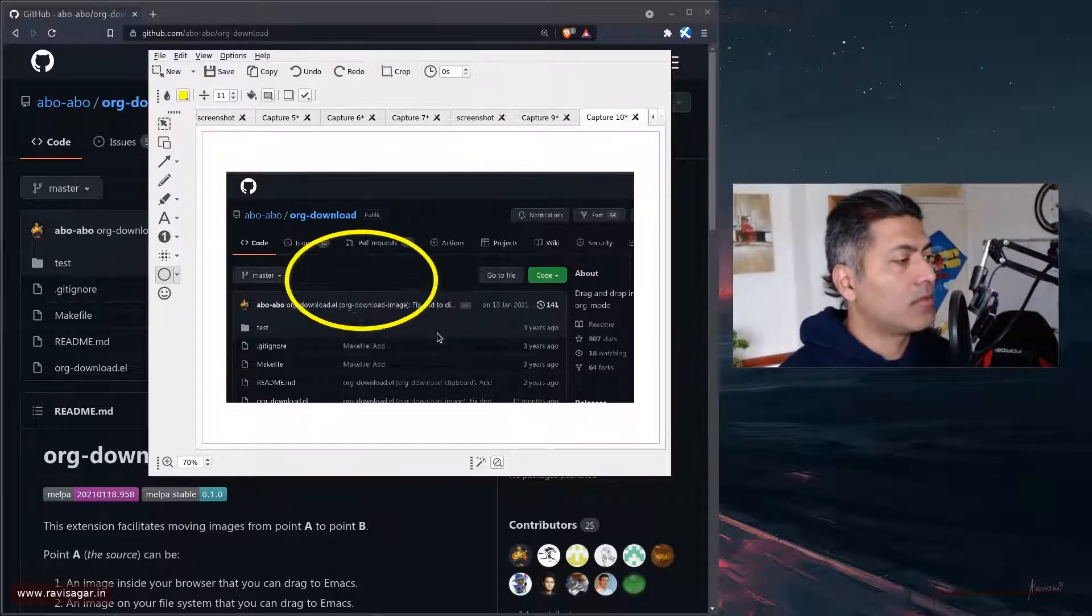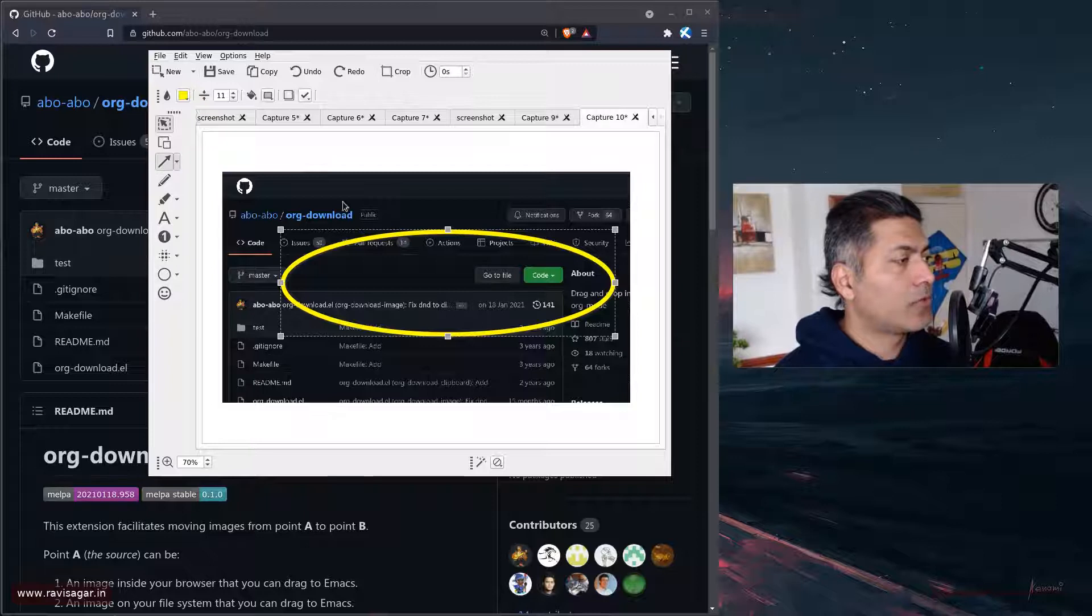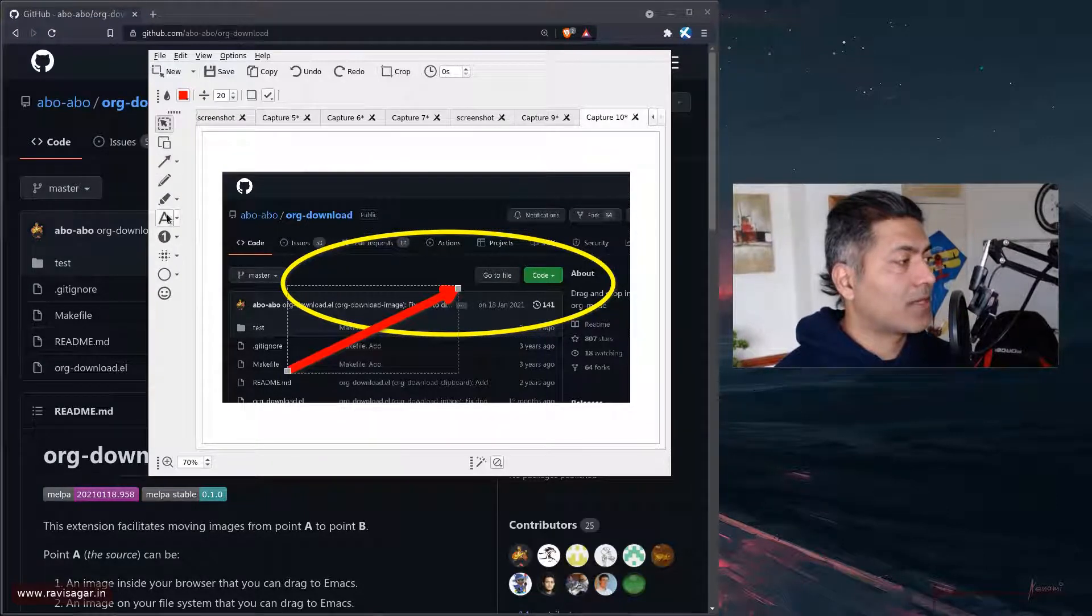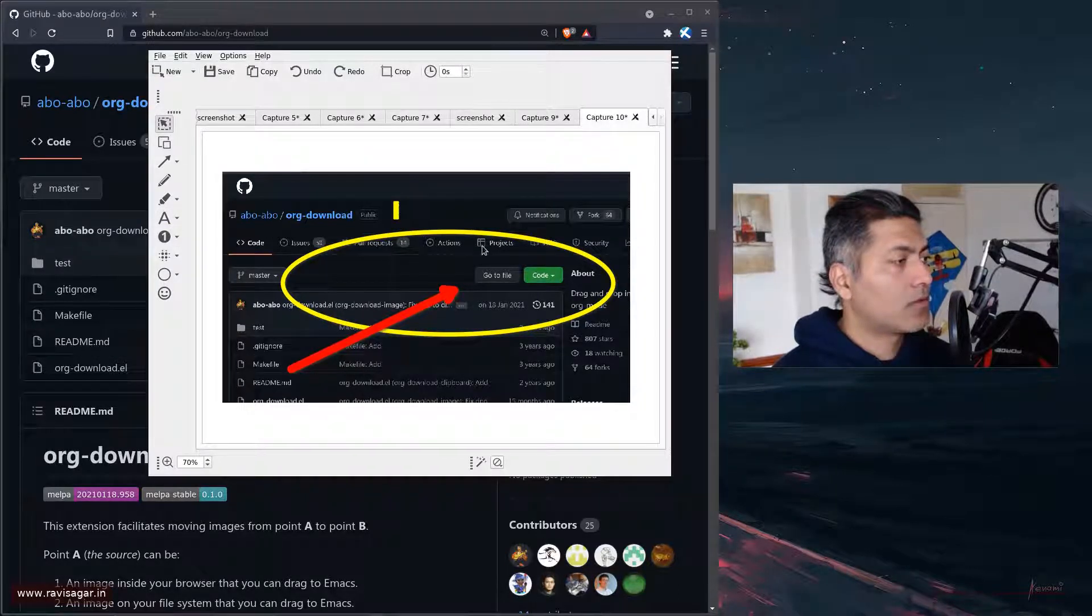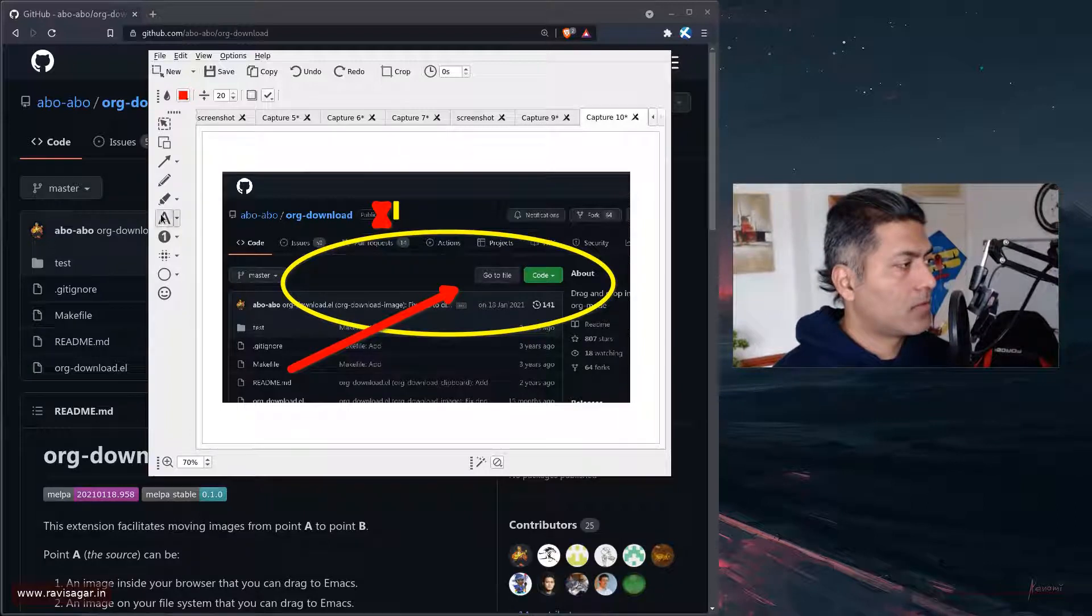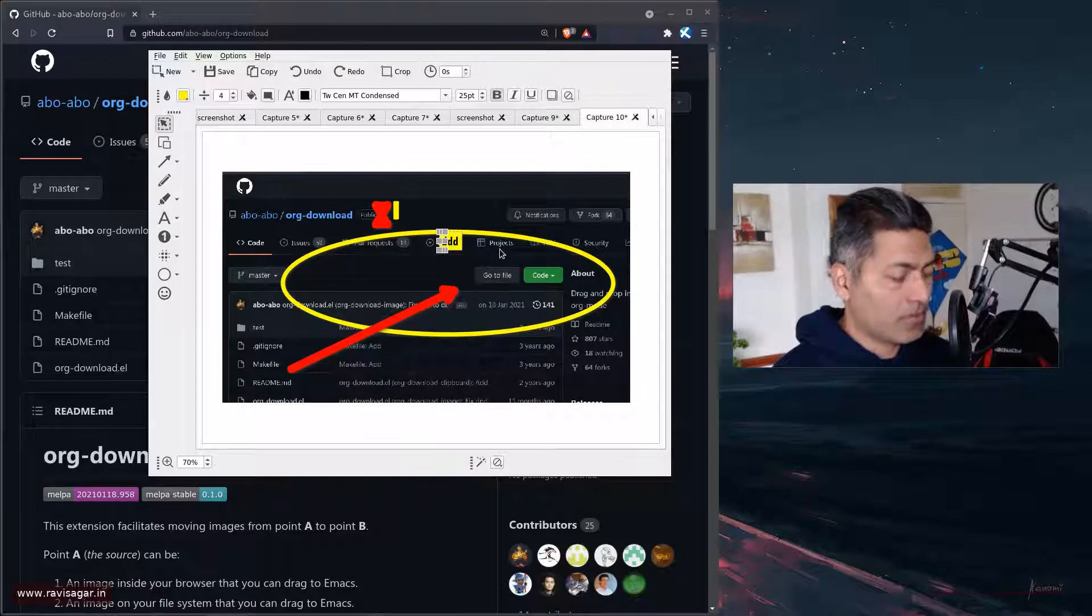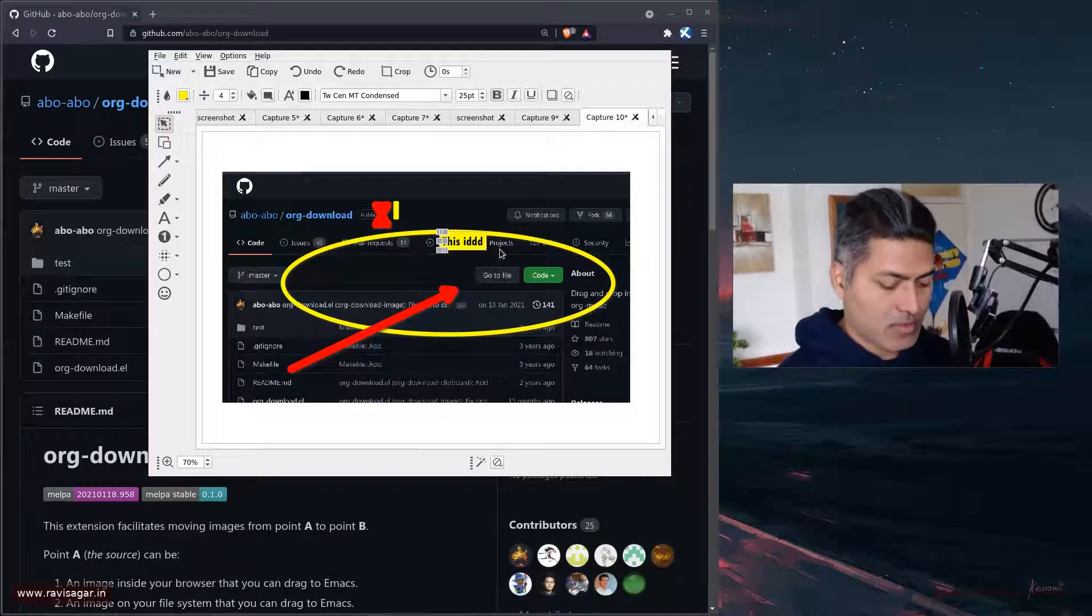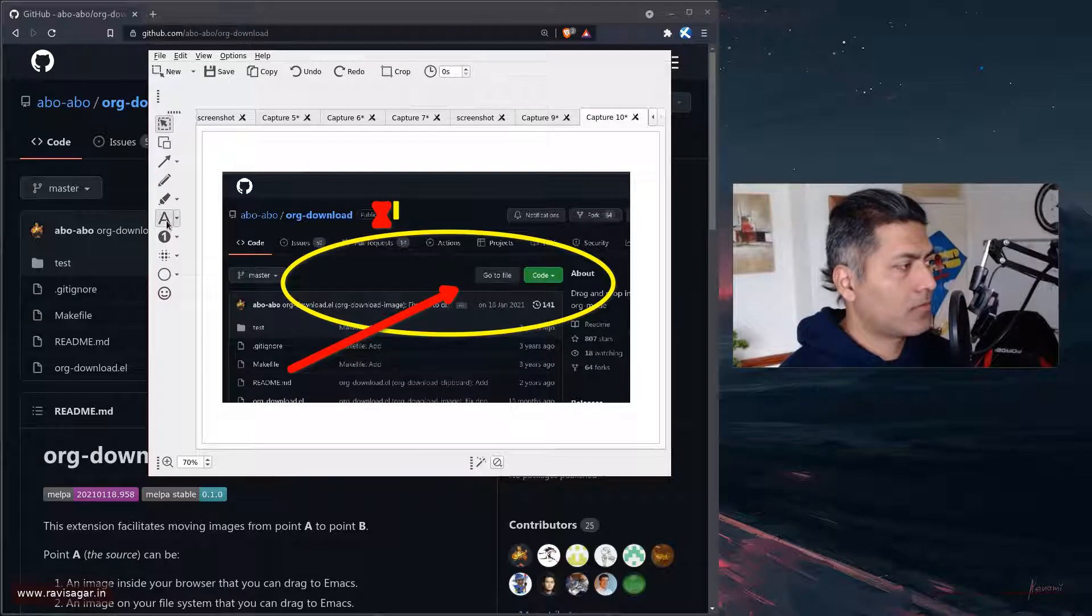So this is the annotation that I want to do, so I can do something like this. I can also add some text here on top of this. Let me do it again - 'click here' - right, whatever. So it's a simple annotation that I can do.